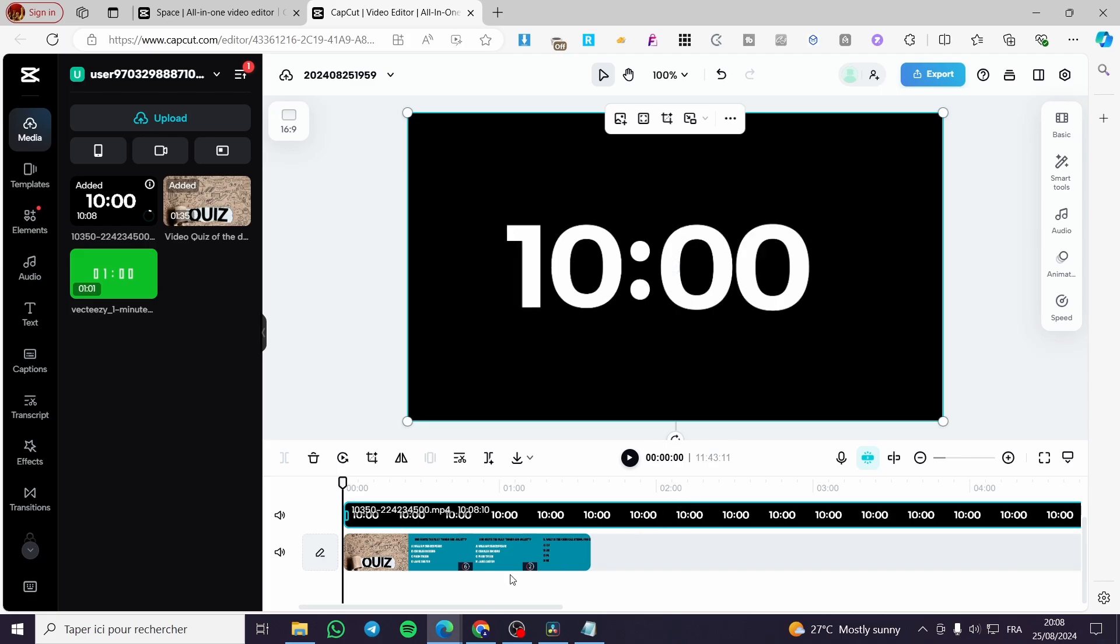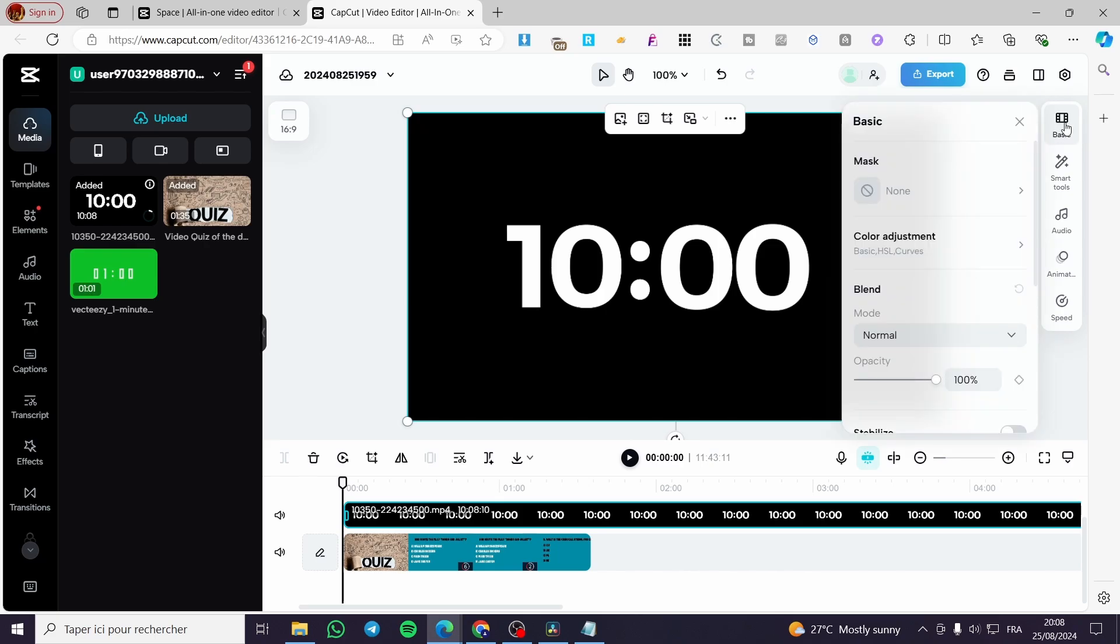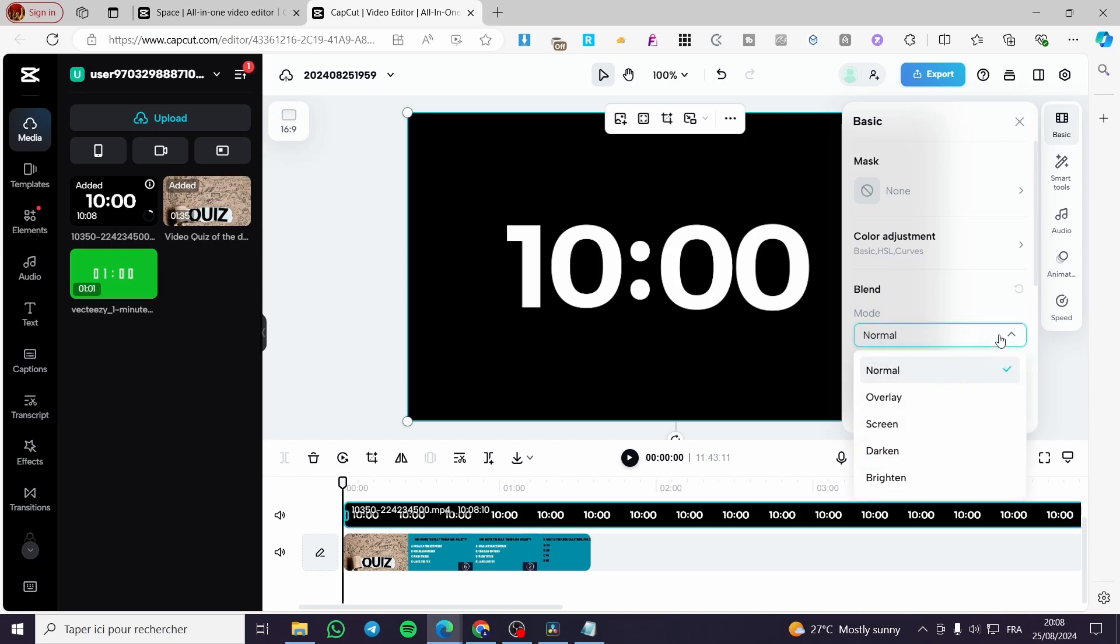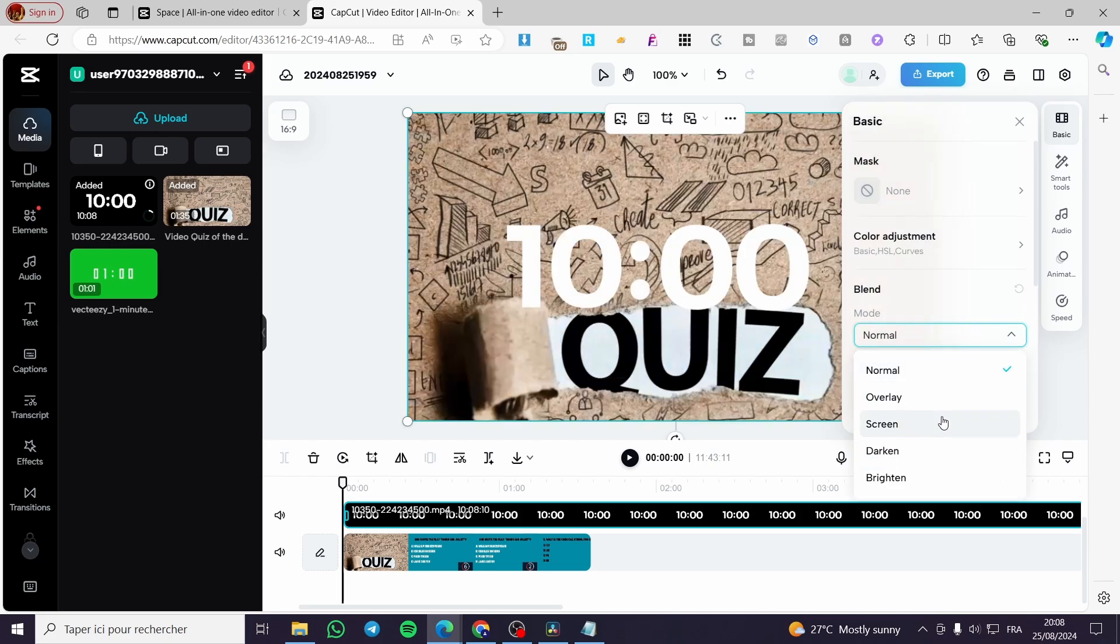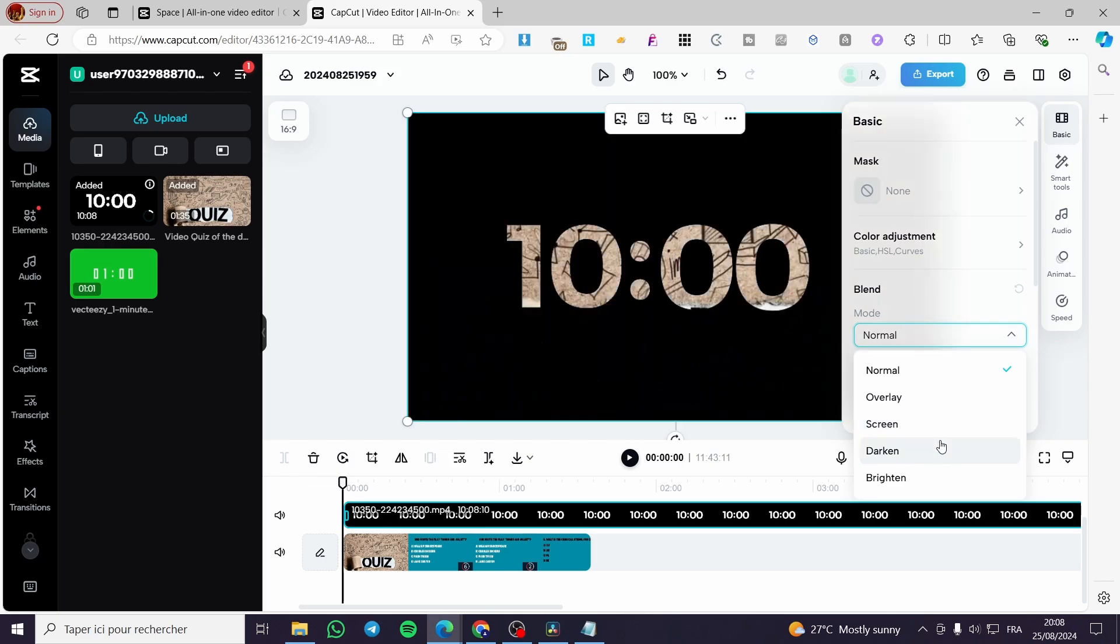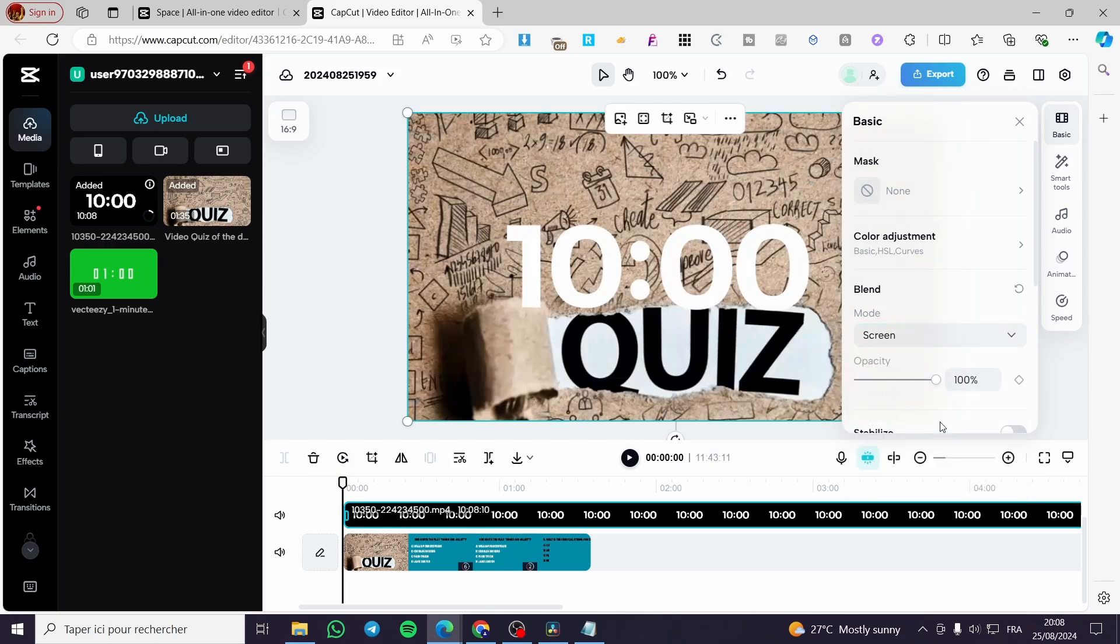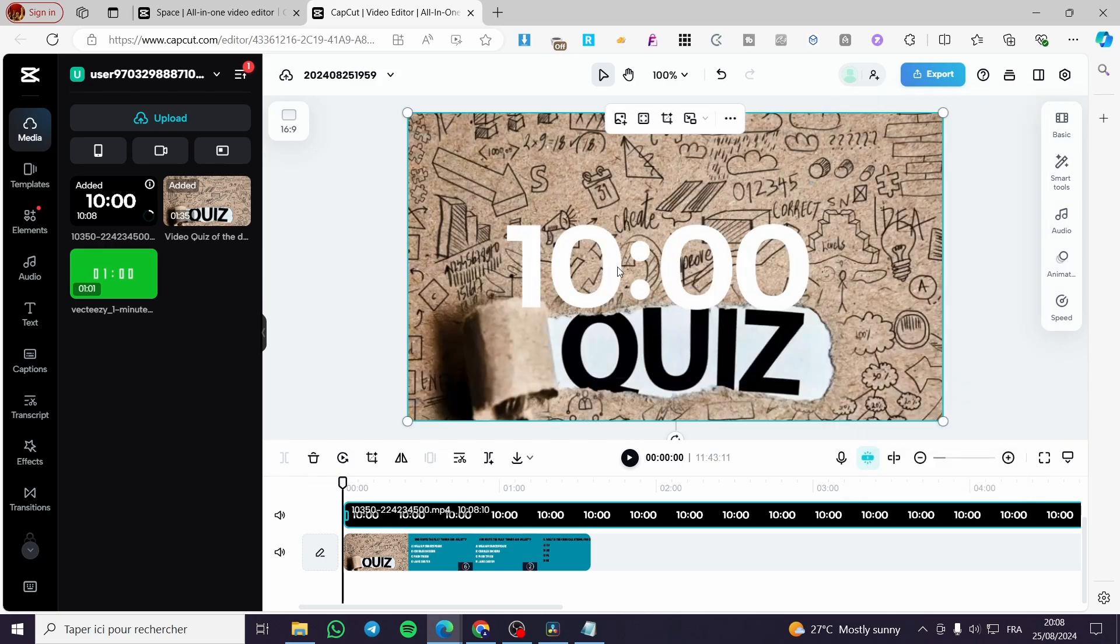All we need to do is select the timer. Now we are going to click on basic. Then we are going to see the blend mode. We are going to click on it and choose screen. Click on screen and boom, here we have the timer above the video.